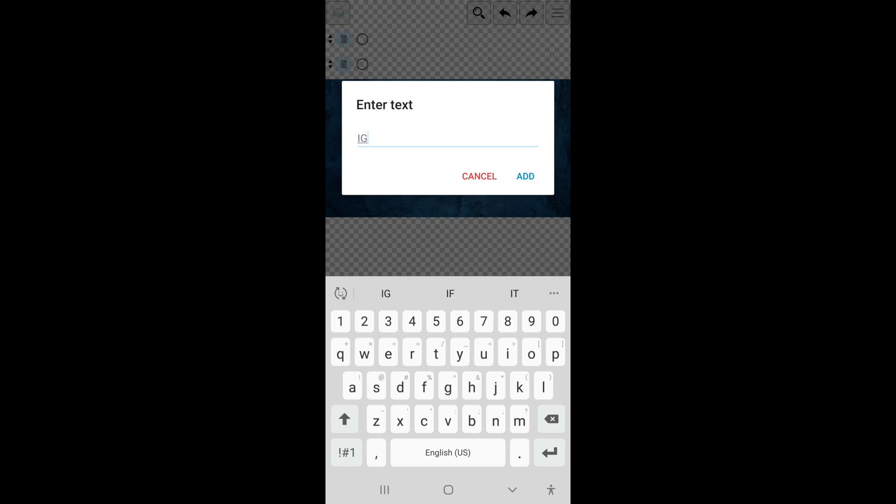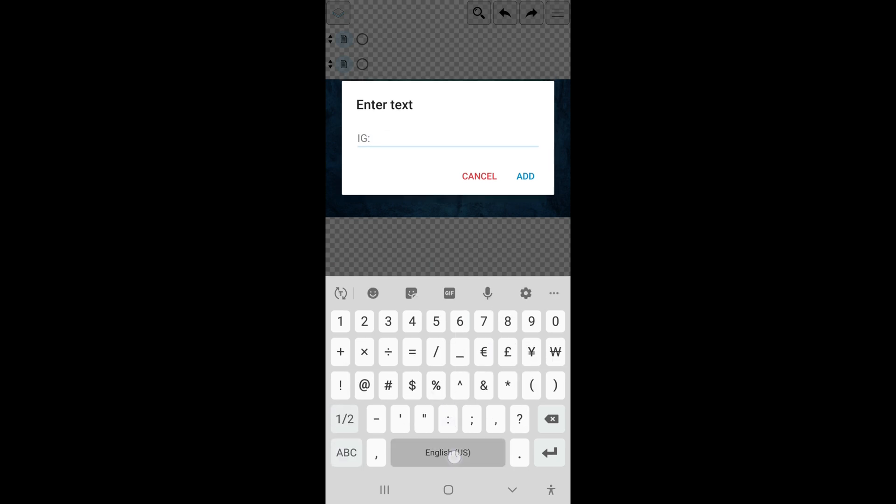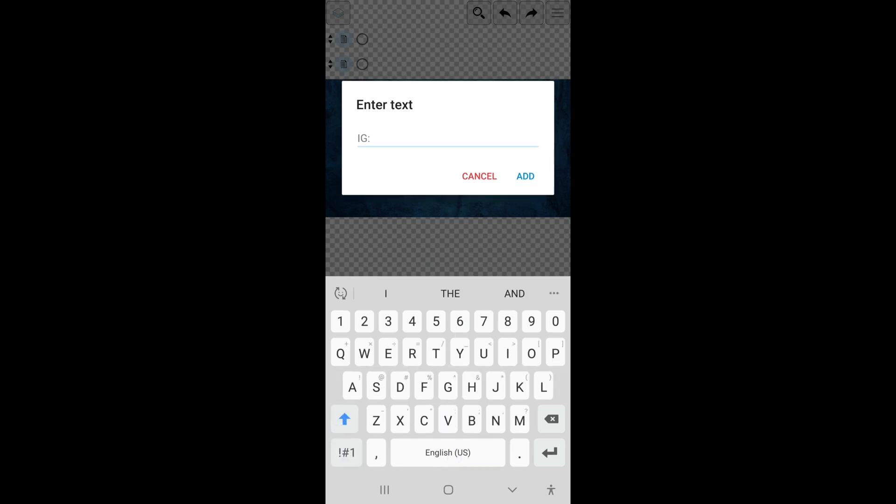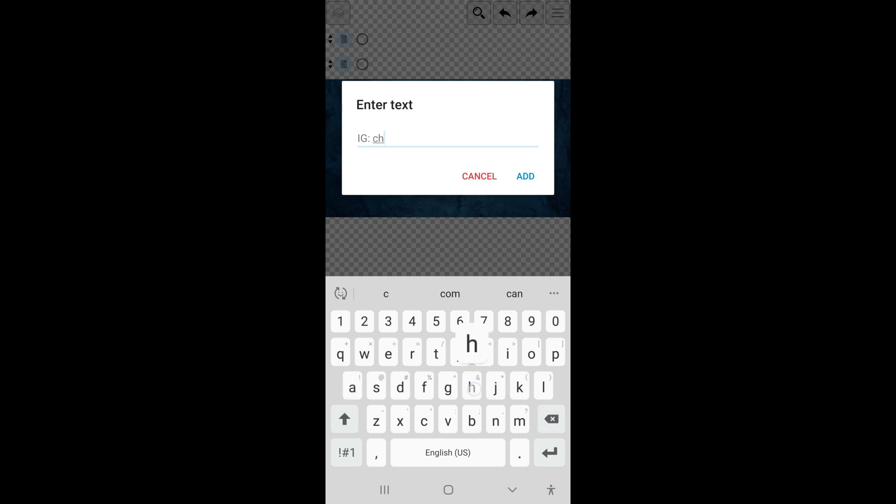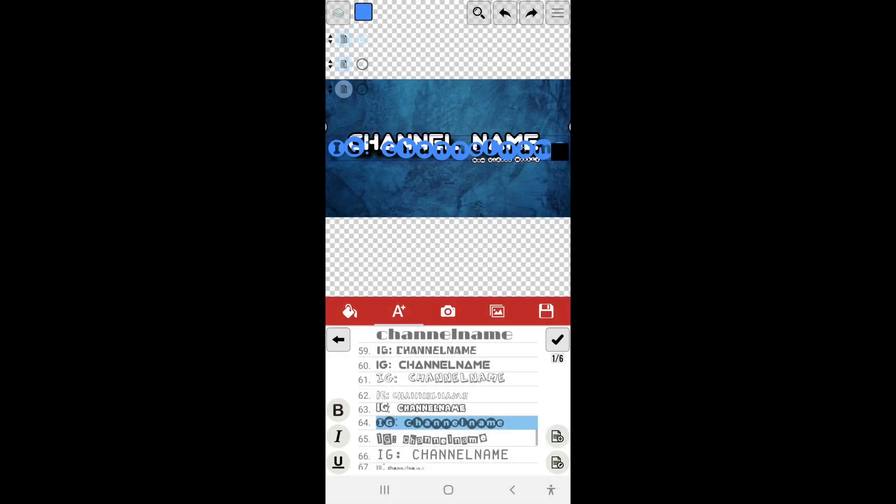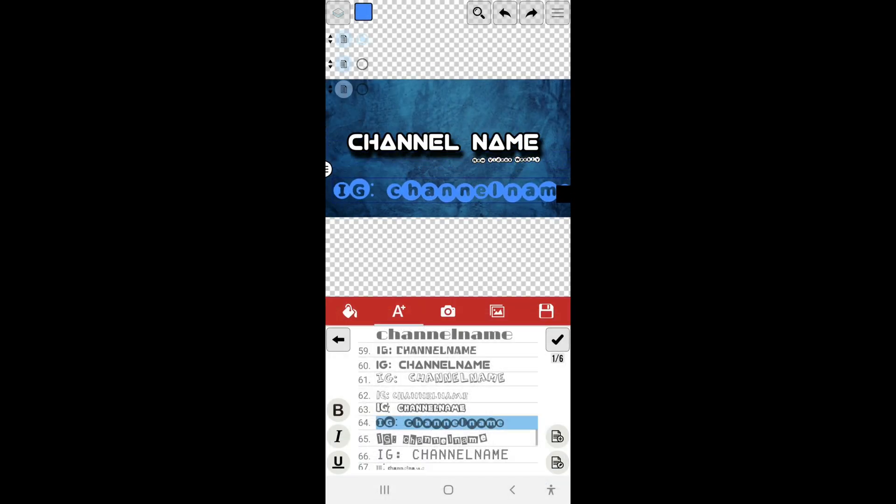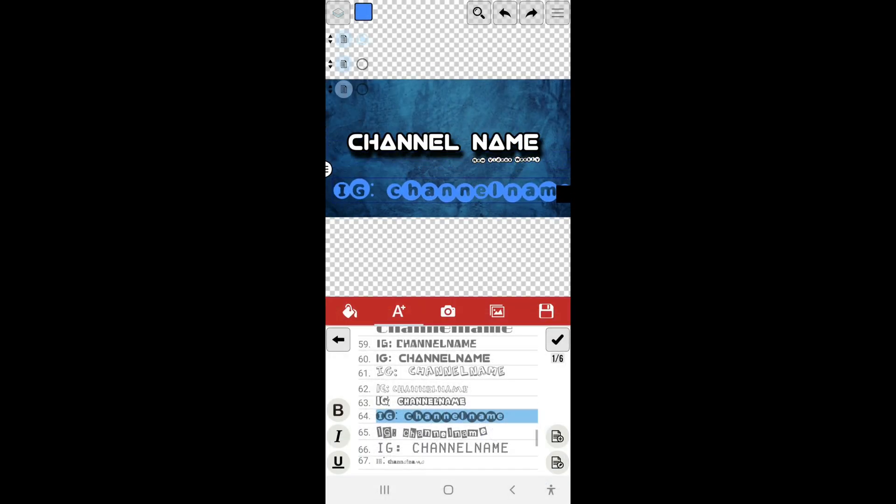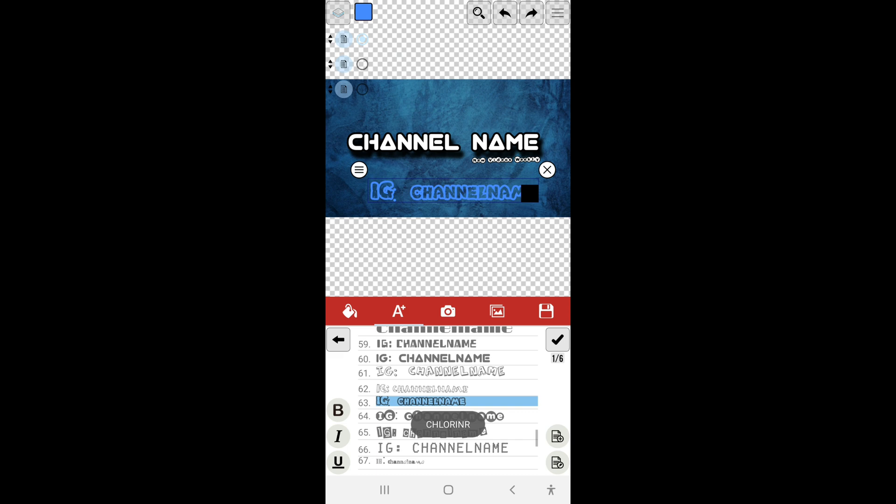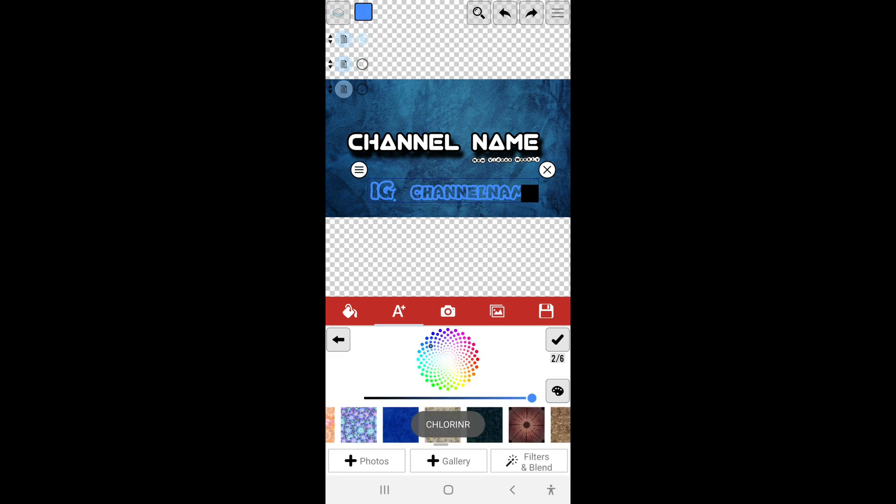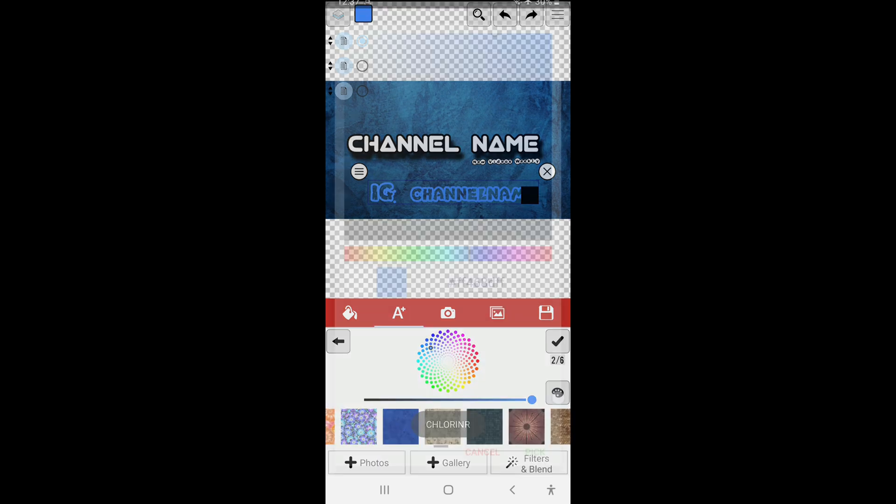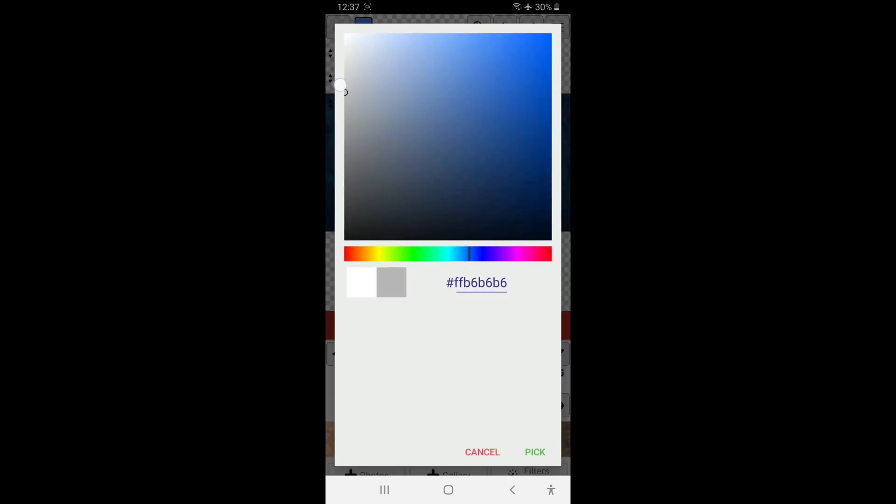So we're gonna go ahead now and add IG, for like maybe you want to add your Instagram name or anything like that. Just put IG and your channel's name if that's what your Instagram name is, or just anything that your Instagram name is. So I'm going to choose a different font here. Yeah, this looks good. And select white for the color.